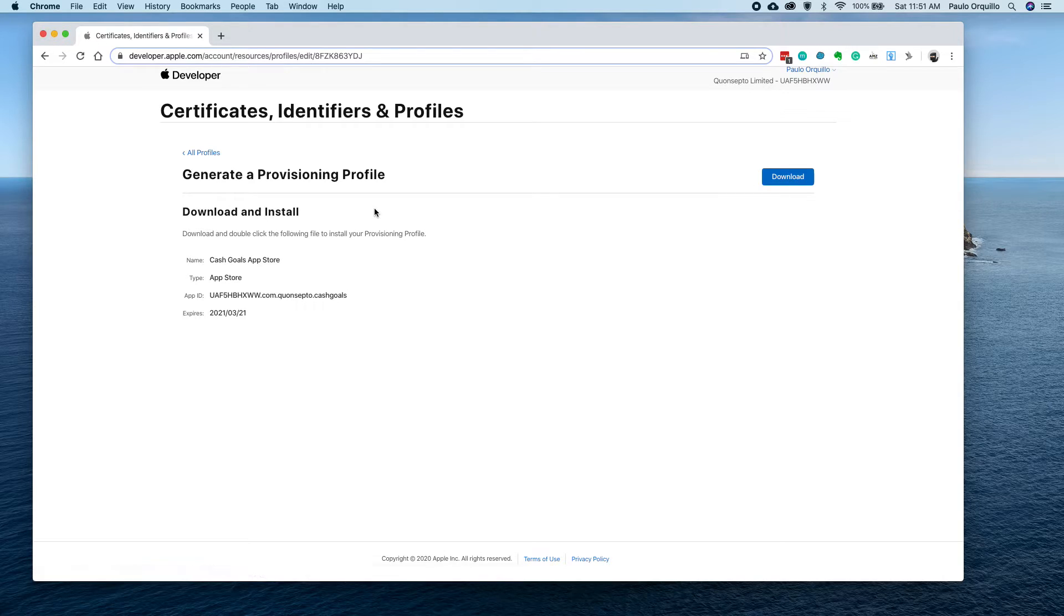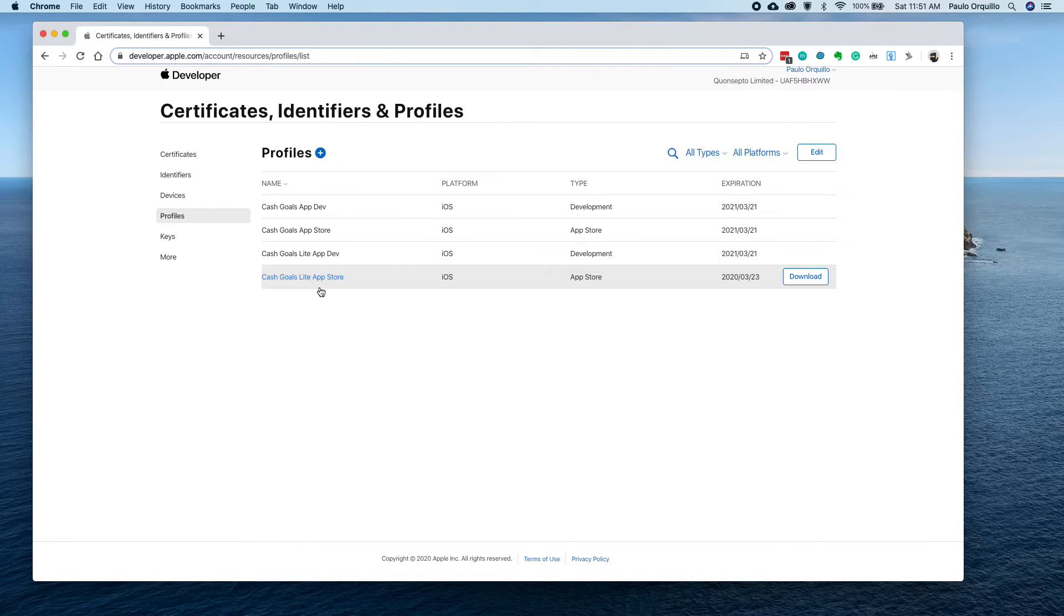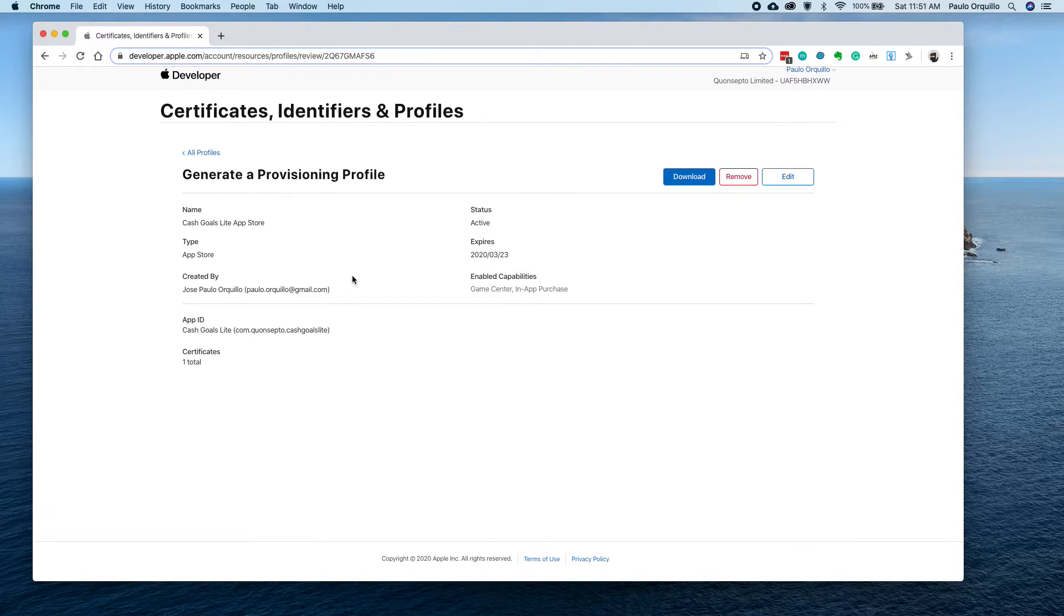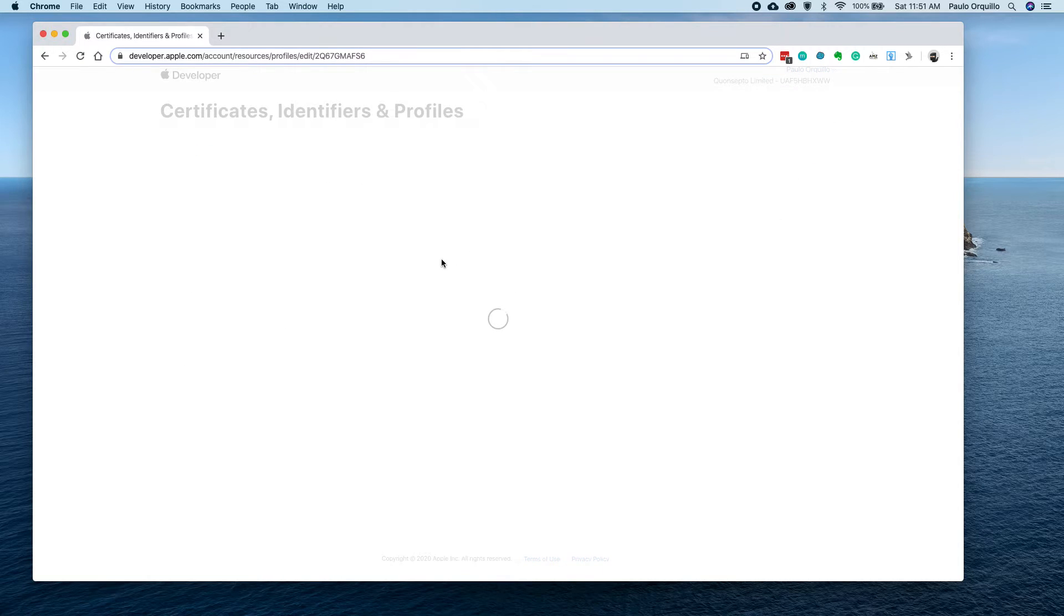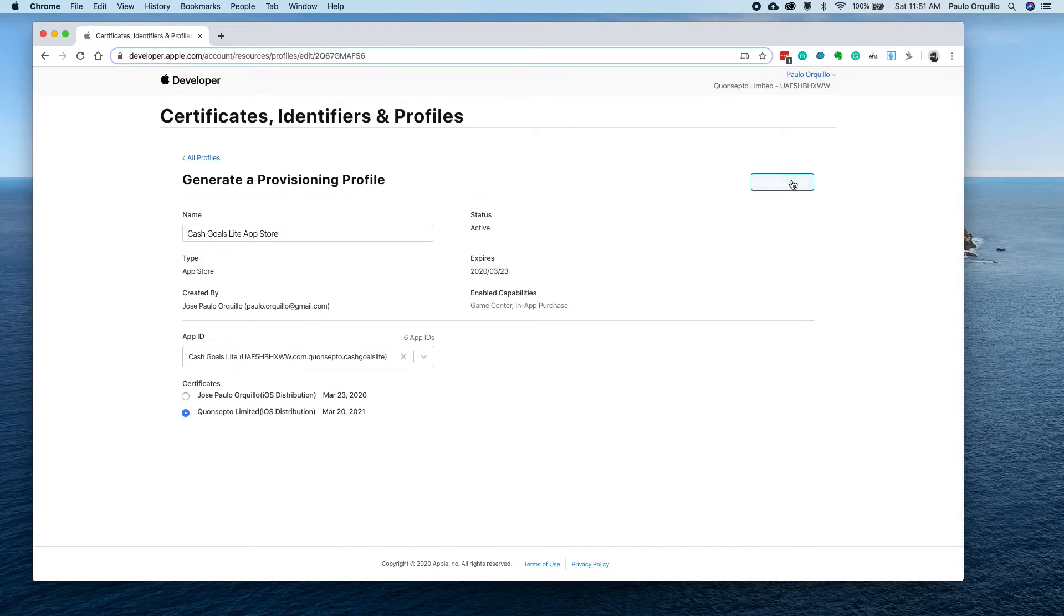I'm just going to do it from Xcode. The other app that I have is also going to expire soon, so I'm just going to use the new certificate that I just created.